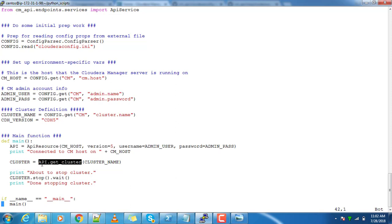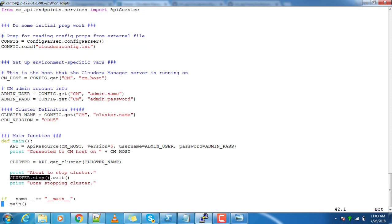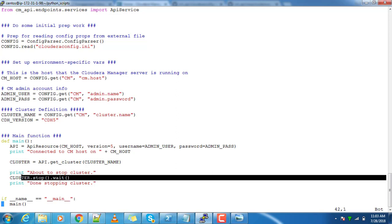You will get an object. When we pass the cluster - because with the same Cloudera Manager we may have multiple clusters registered - you have to pass the cluster name to this function. Then you will get an object, and for this object you can stop, start, or restart. The wait means it will wait till this operation finishes.